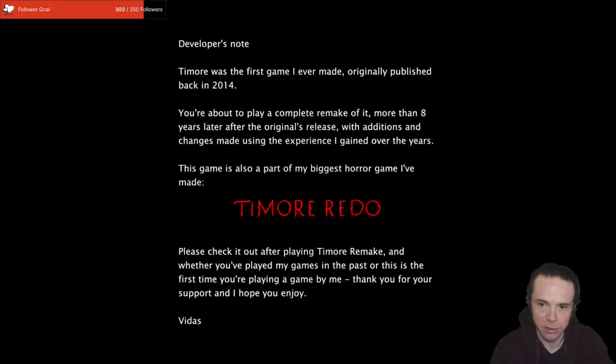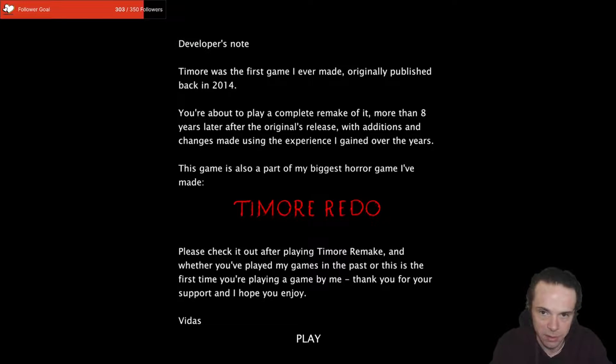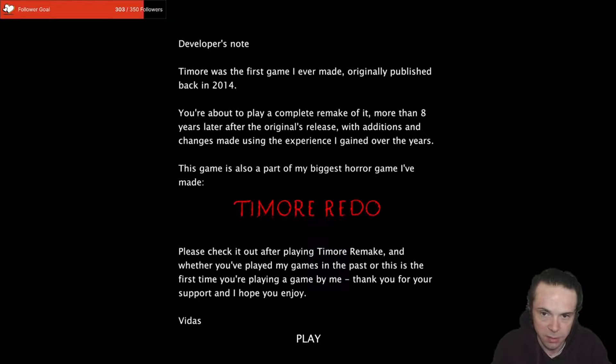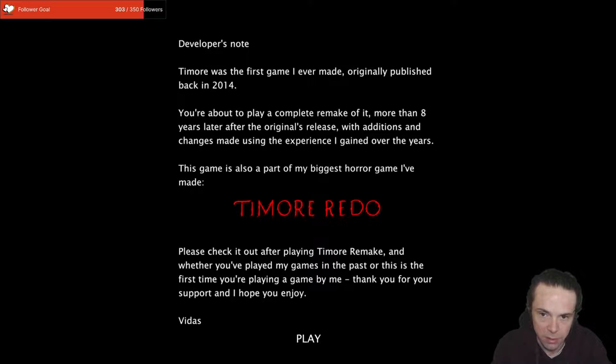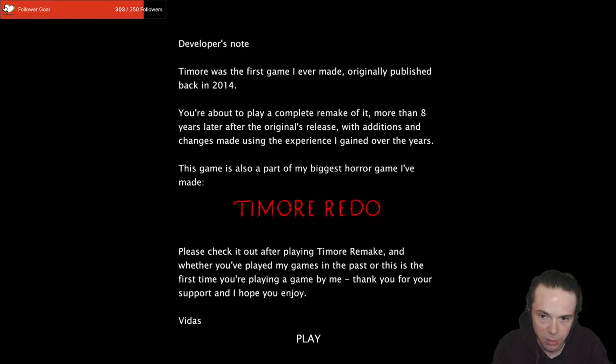I did play it briefly just to see if it worked. Developer's note: Timor was the first game I ever made, originally published back in 2014. You're about to play a complete remake of it, more than eight years later after the original's release with additions and changes made using the experience I gained over the years. This game is also part of my biggest horror game I've made, Timor Redo. Please check it out after playing Timor Remake. Thank you for your support and I hope you enjoy. Vidas, well thank you very much, a pleasant intro.